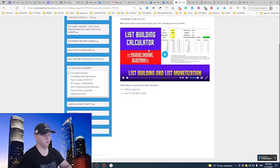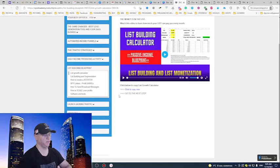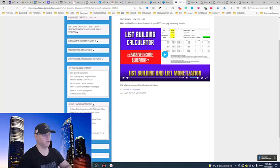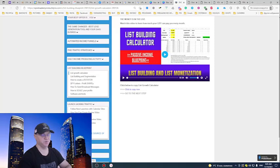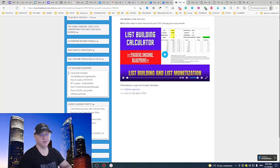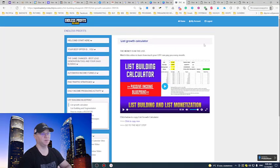Now you know the numbers for list building, but how to monetize the list? The last module is called launch jacking traffic and explains what's launch jacking. I give you some secrets which I use to make money every day simply sending emails using launch jacking.